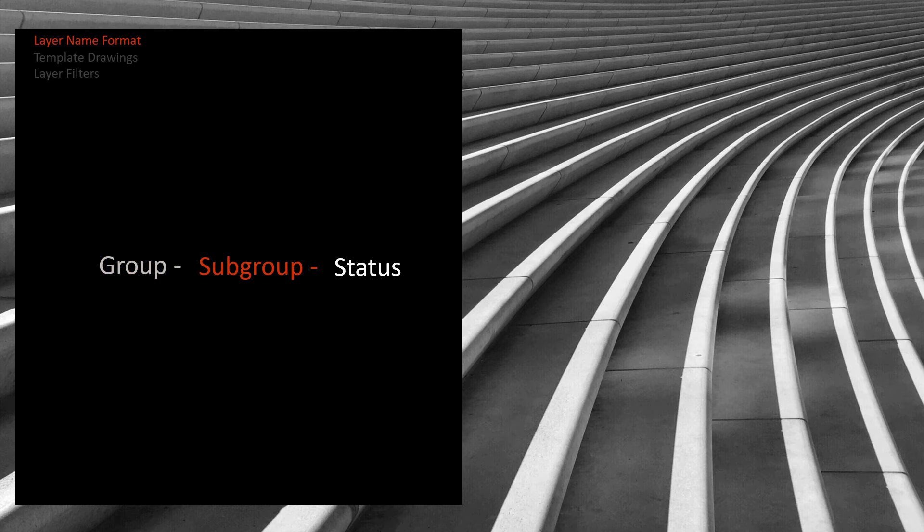Okay let's move on to the subgroup field. The subgroup, as I've alluded to earlier, further organizes your layers within each group. The subgroups can be less regulated and can be added more freely depending on the unique characteristics of the project at hand.